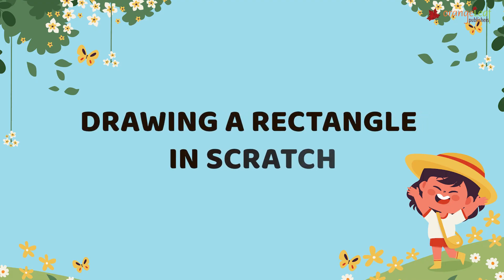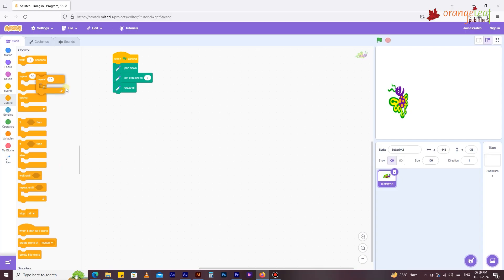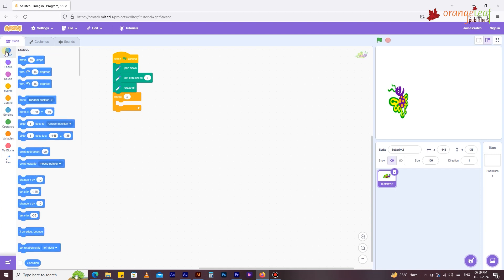Now, how do you draw a rectangle in Scratch? Use the same code to draw a rectangle in Scratch as you use to draw a square. Change the values of the repeat and motion blocks in the repeat block according to the provided code.